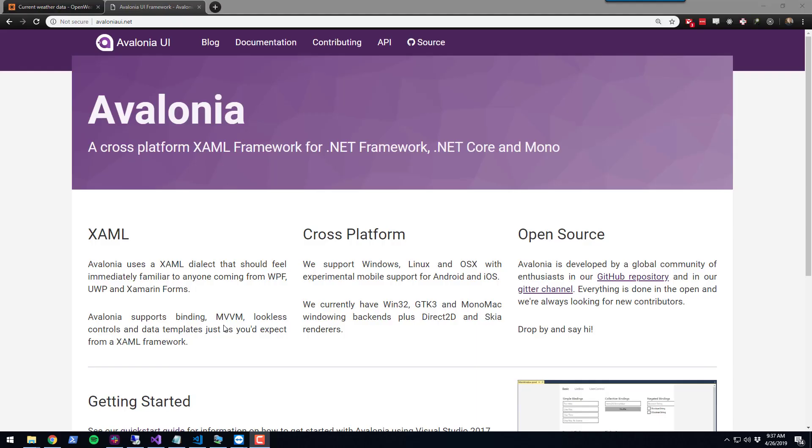PowerShell Pro Tools offers binding to the Avalonia UI project. Avalonia provides cross-platform UI support for Windows, Linux, and Mac that you can run in .NET Core, .NET Framework, and Mono.